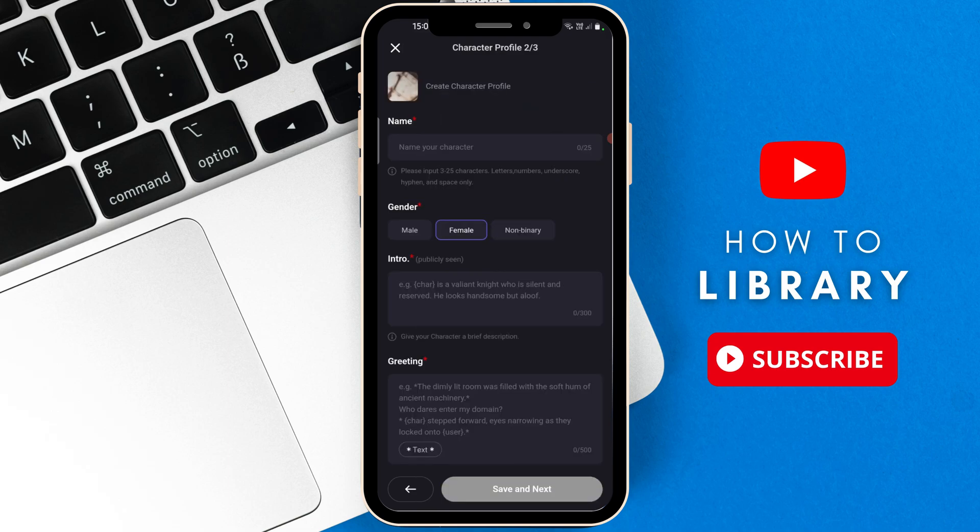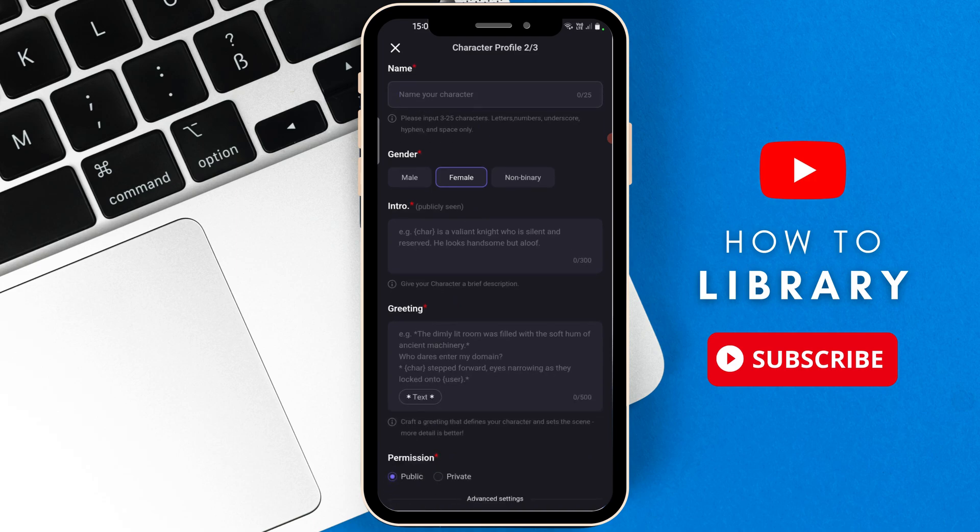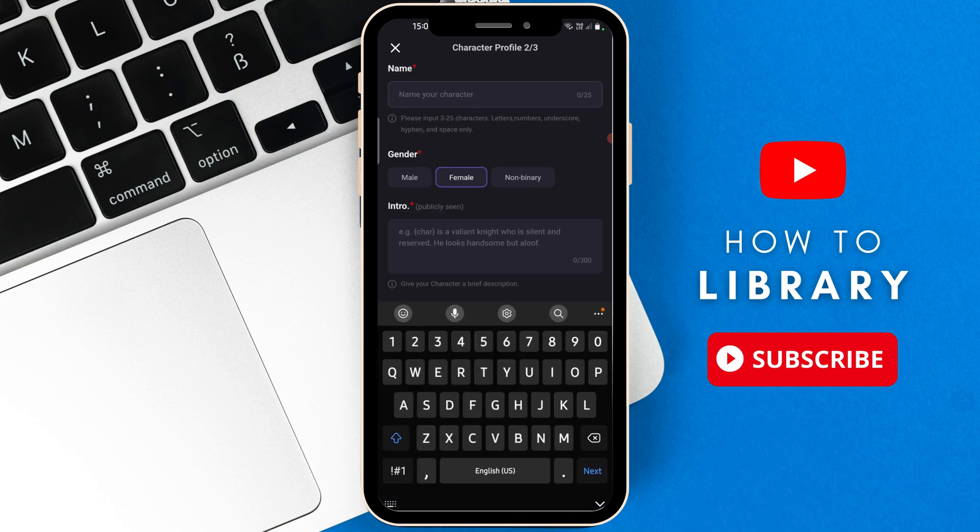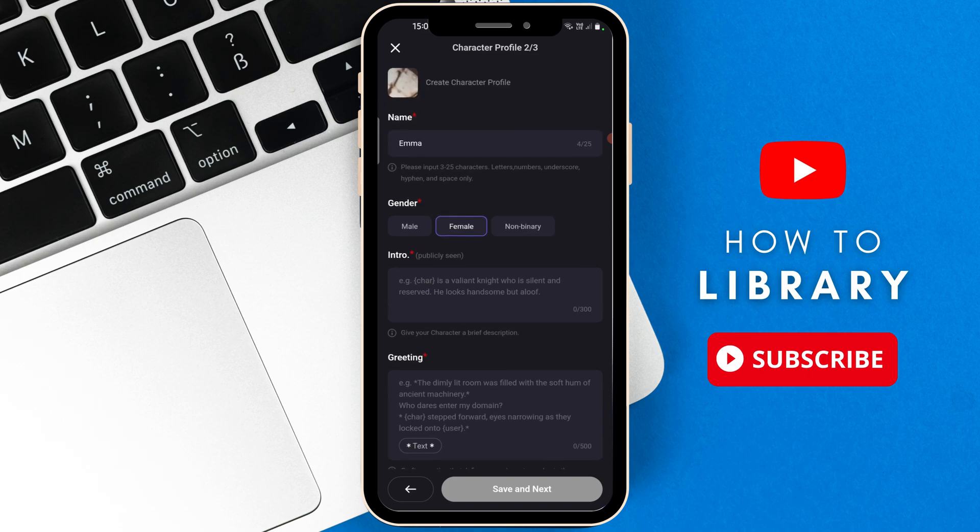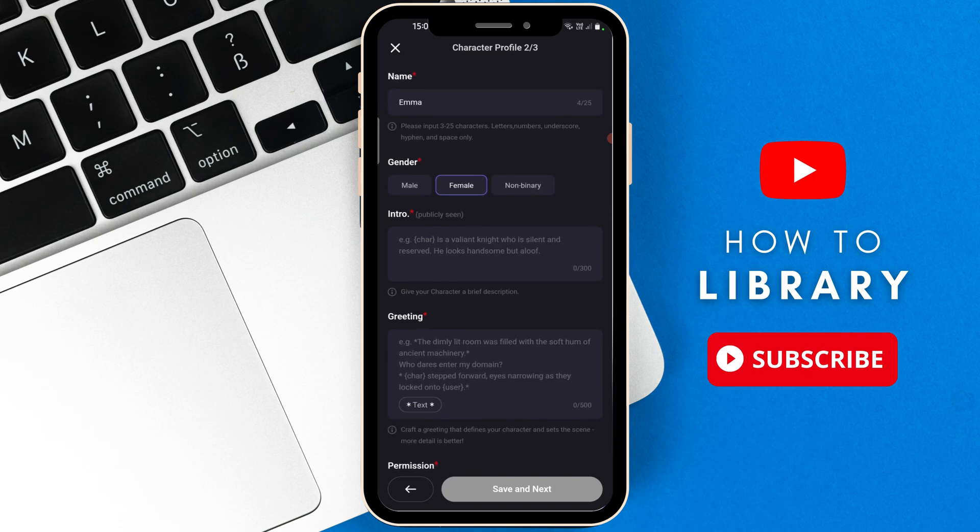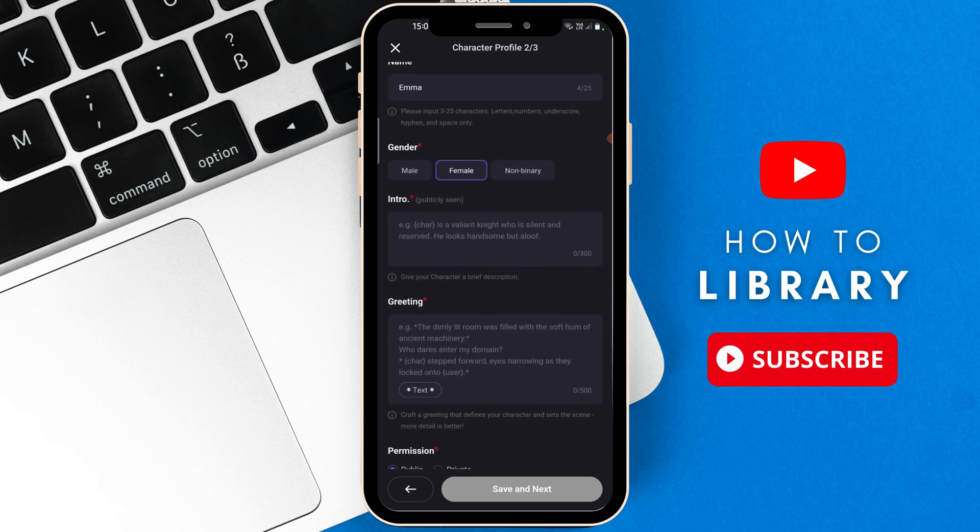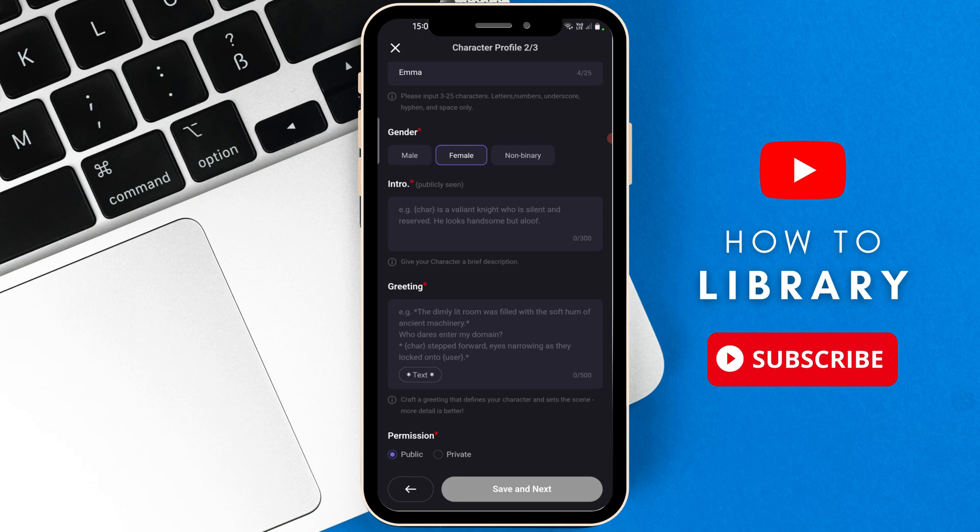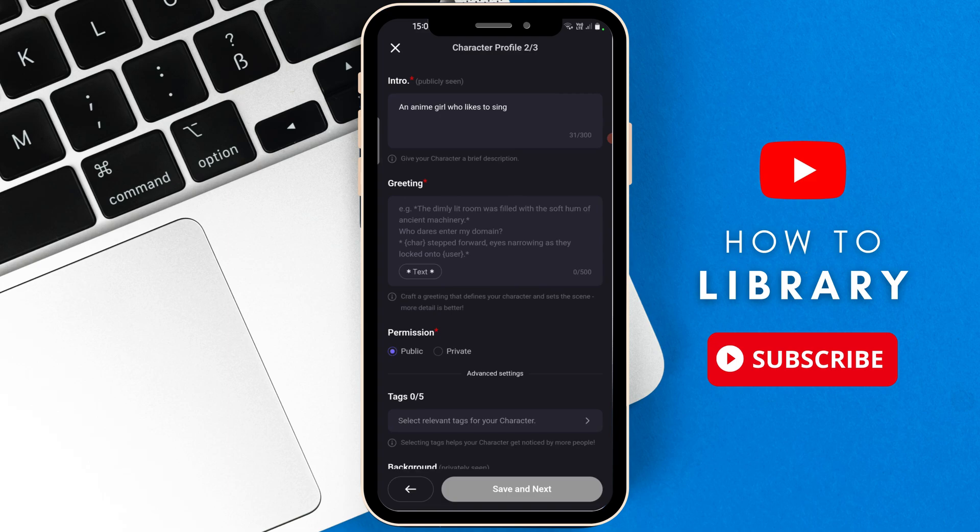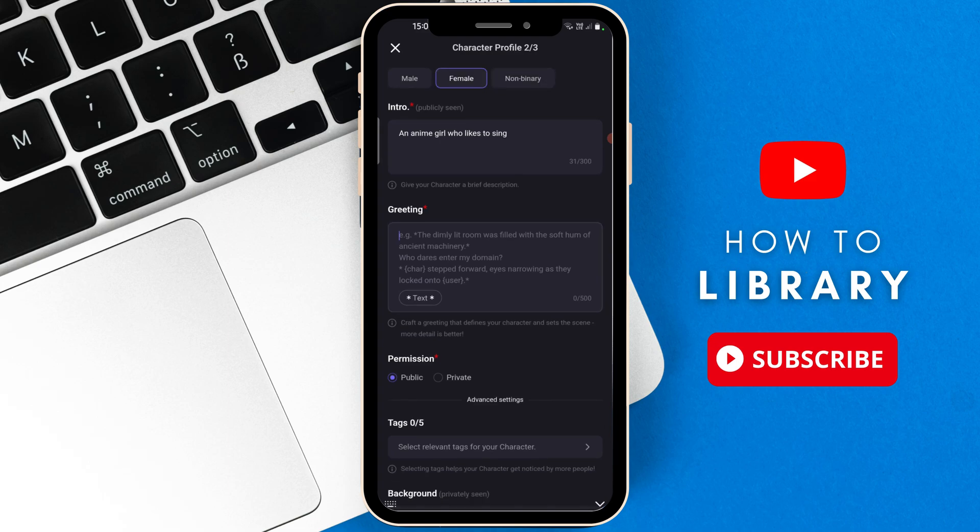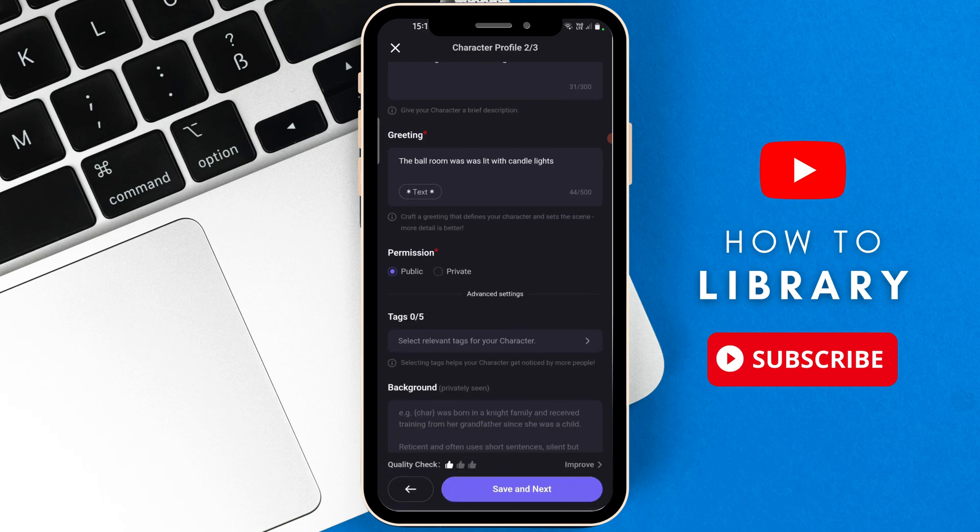Now at the top where it says Name, you're going to give your bot a name. Since I've already given it a gender, it's a female. We're going to go to Intro, then we're going to move on to Greeting. Then Permission. Do you want to make this AI bot public or private? So I'm going to say Public.